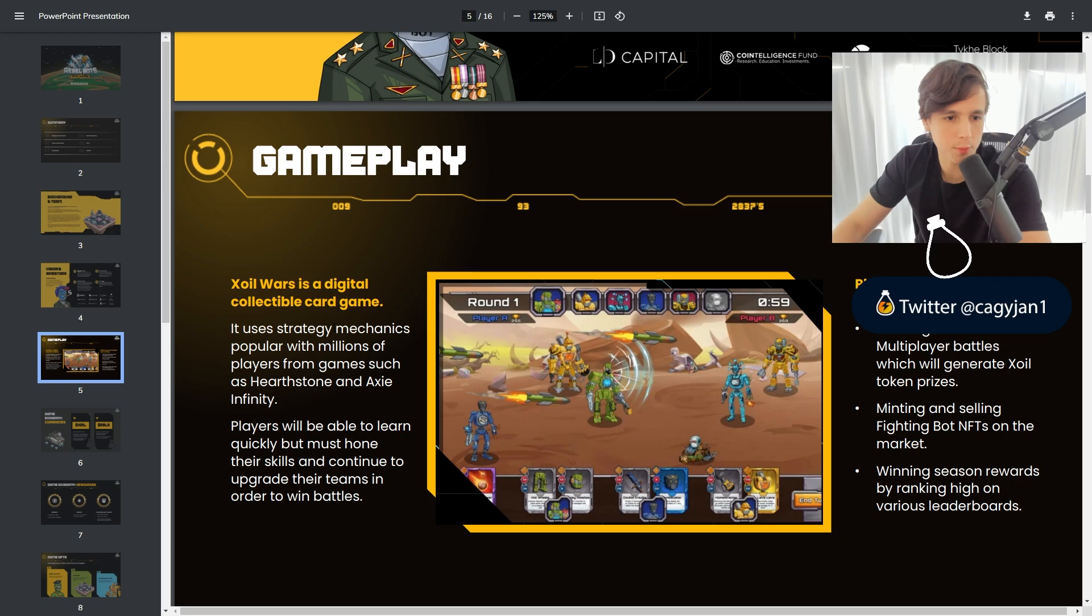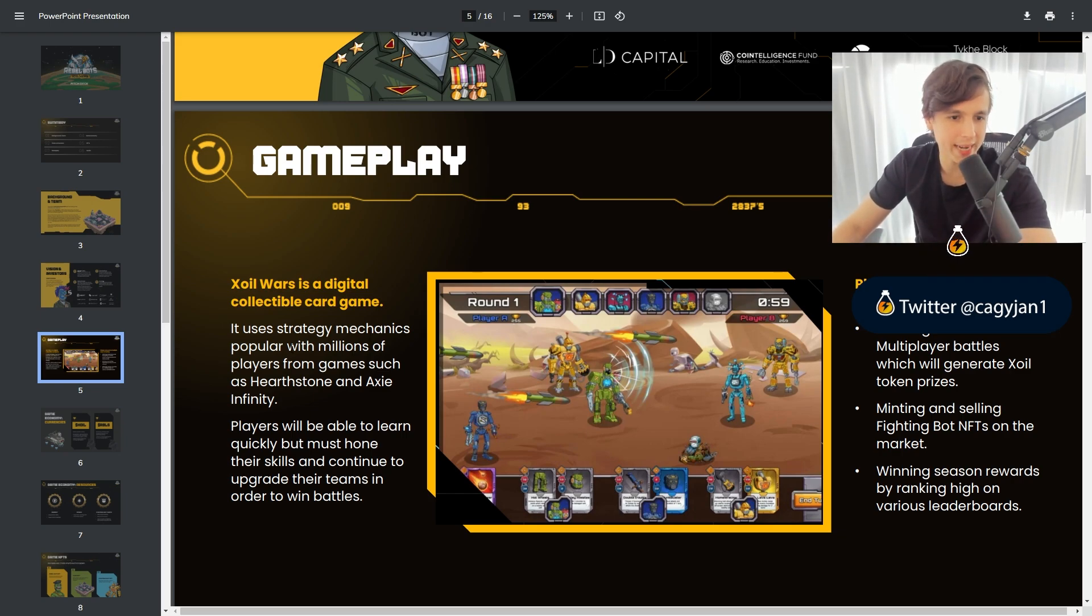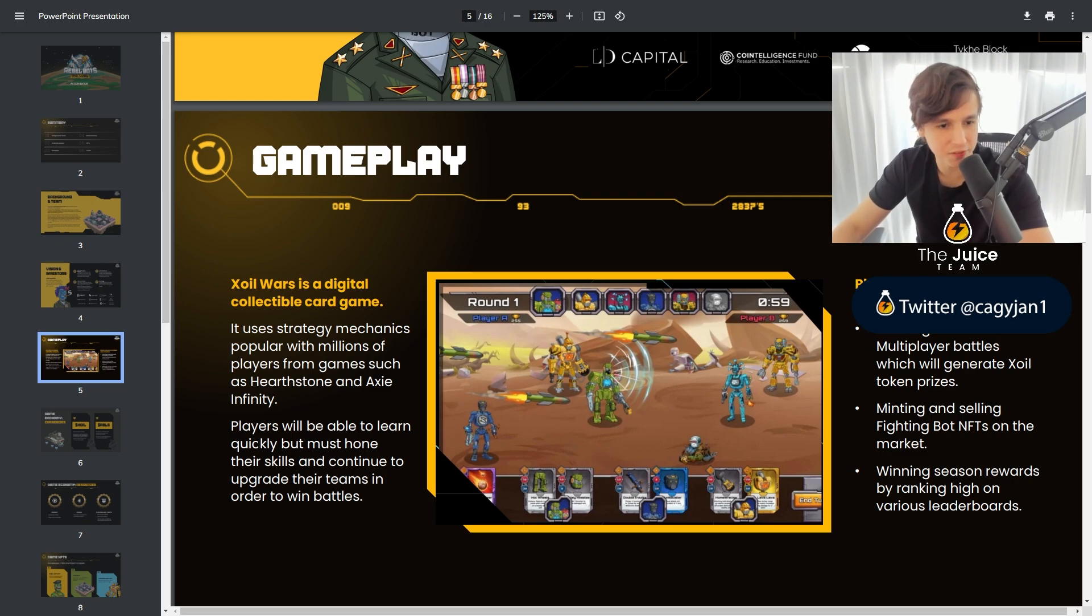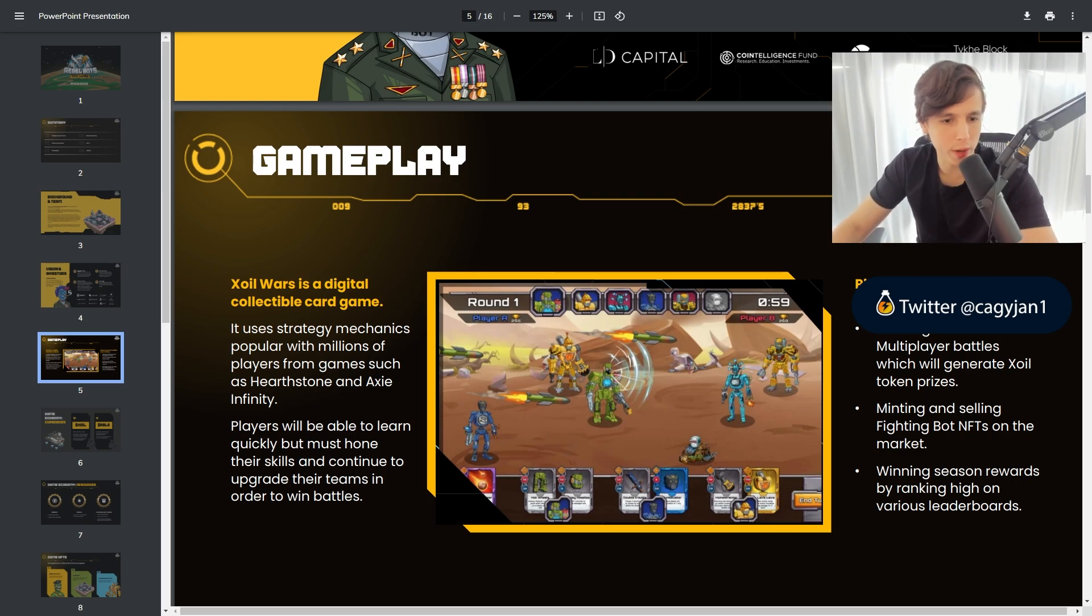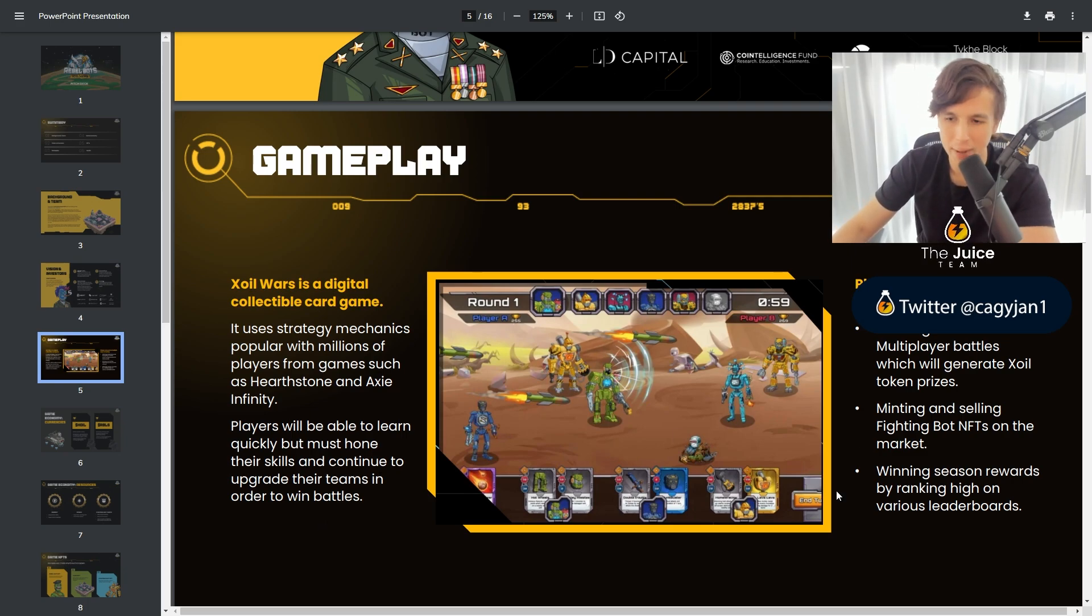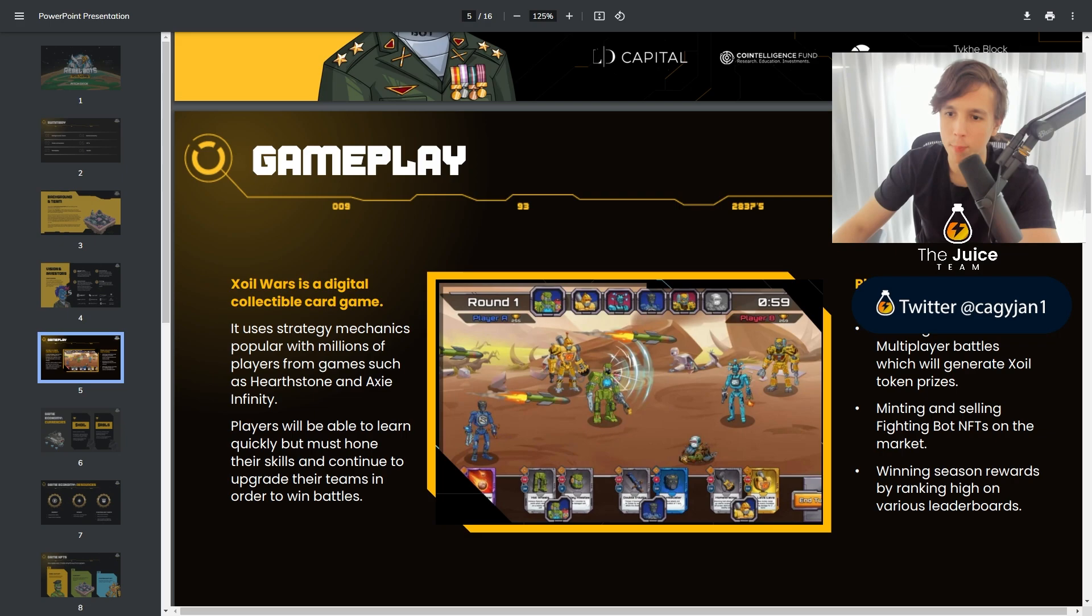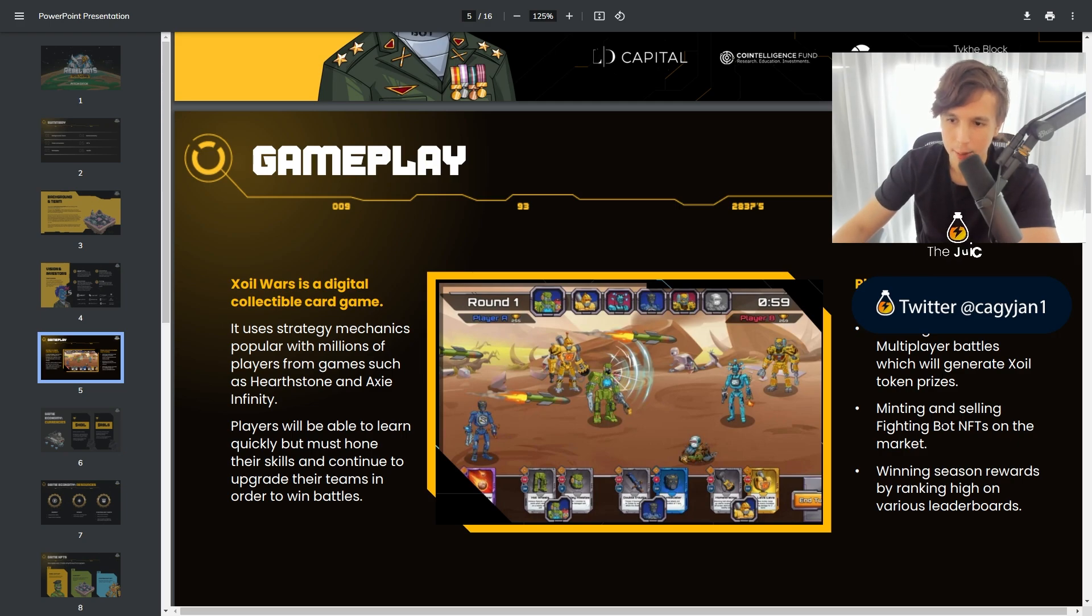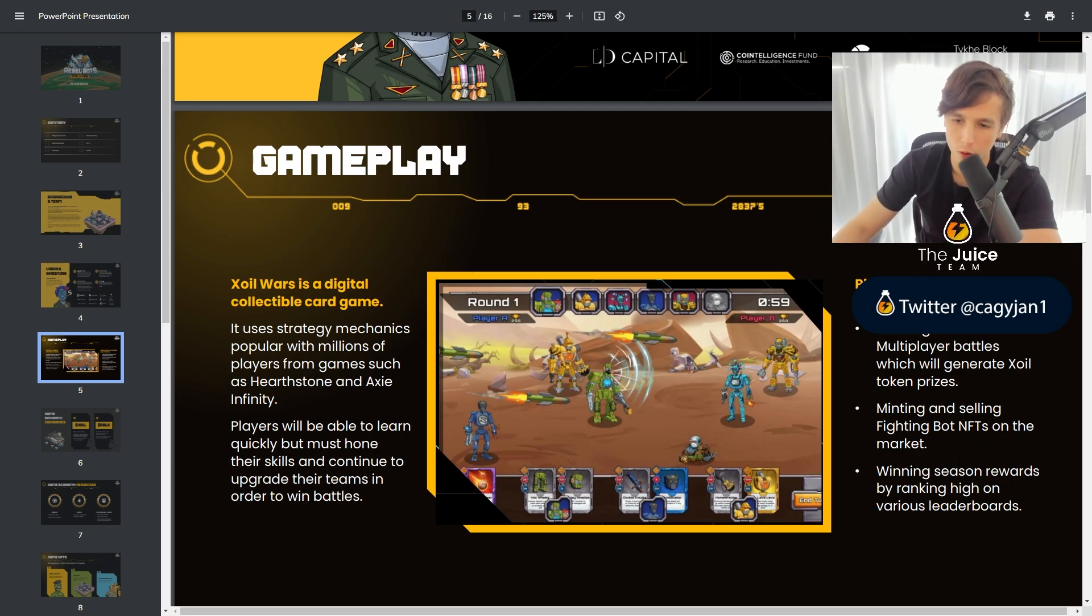Zoil Wars is a digital collectible card game. It uses strategy mechanics popular with millions of players from games such as Hearthstone and Axie Infinity. Players will be able to learn quickly but must hone their skills and continue to upgrade their teams in order to win battles. Players can earn in multiple ways including winning adventures and multiplayer battles which will generate Zoil token prizes, minting and selling fighting bot NFTs on the market.